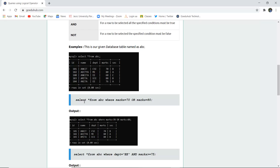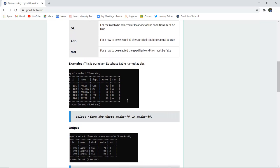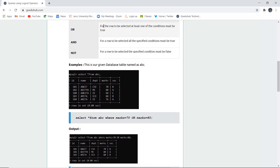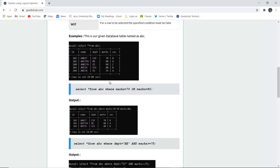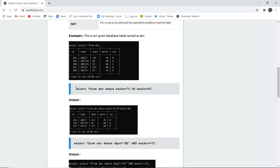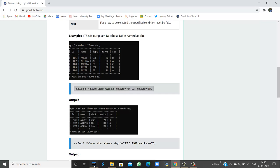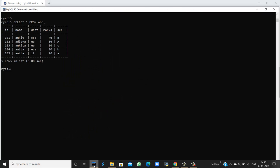If I want to use the query SELECT * FROM ABC WHERE marks = 70 OR marks = 80, we know that OR is used when at least one of the conditions must be true for the row to be selected.